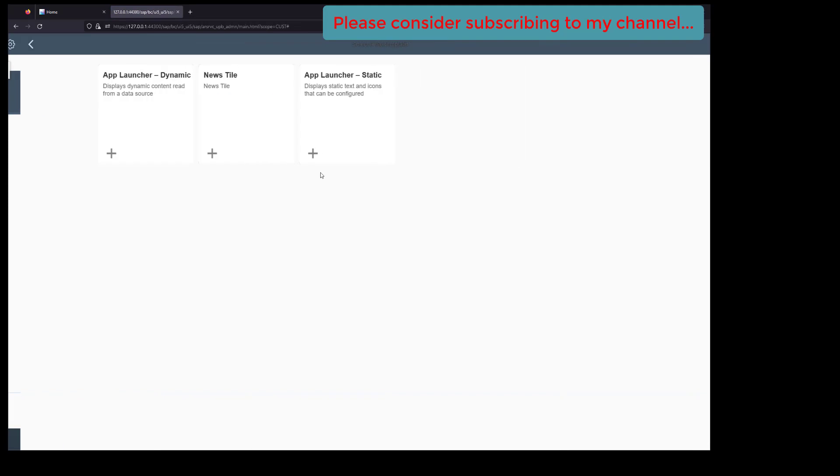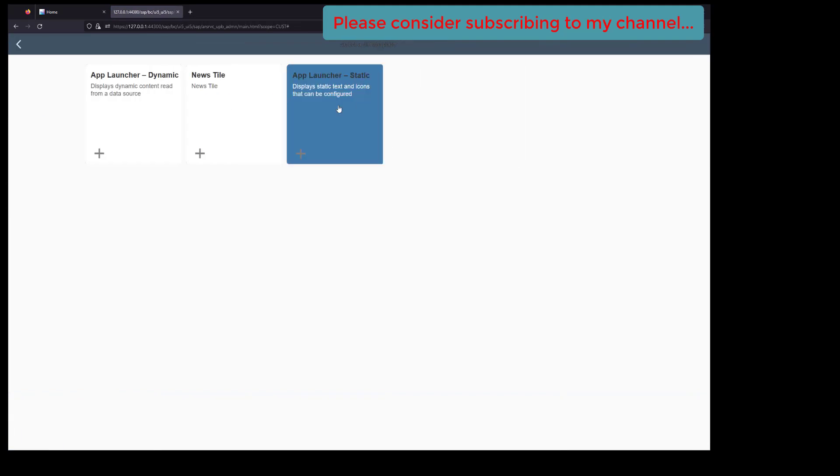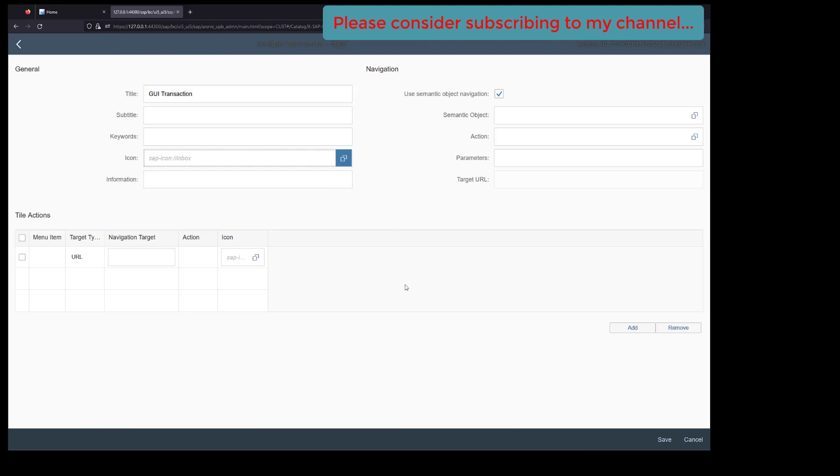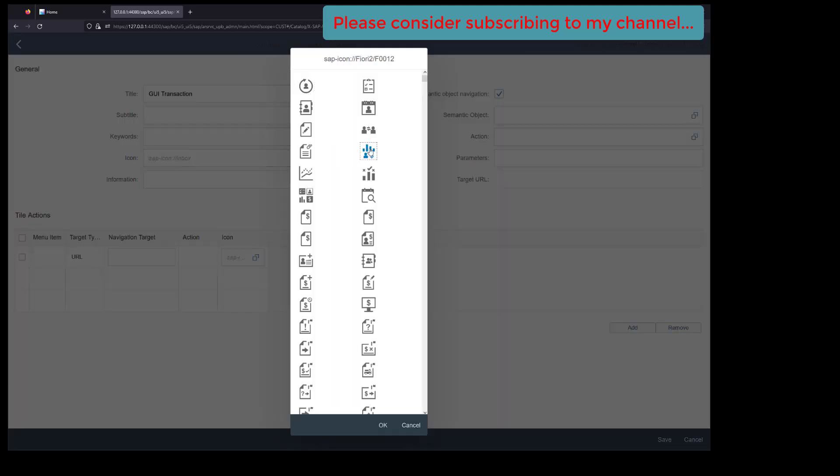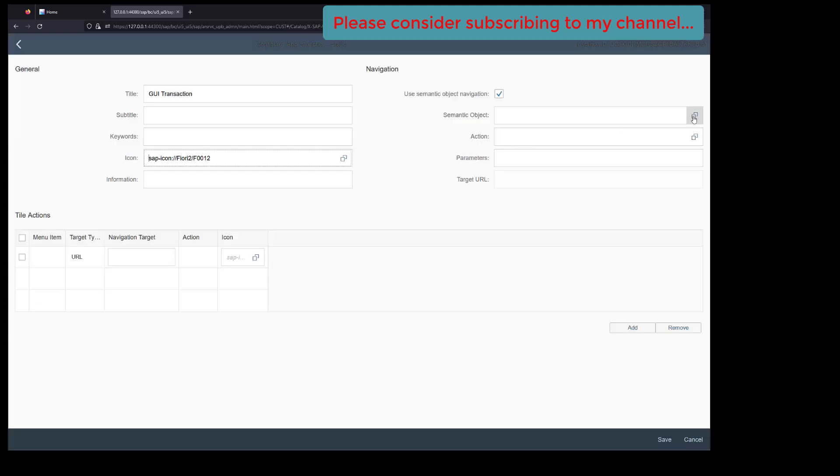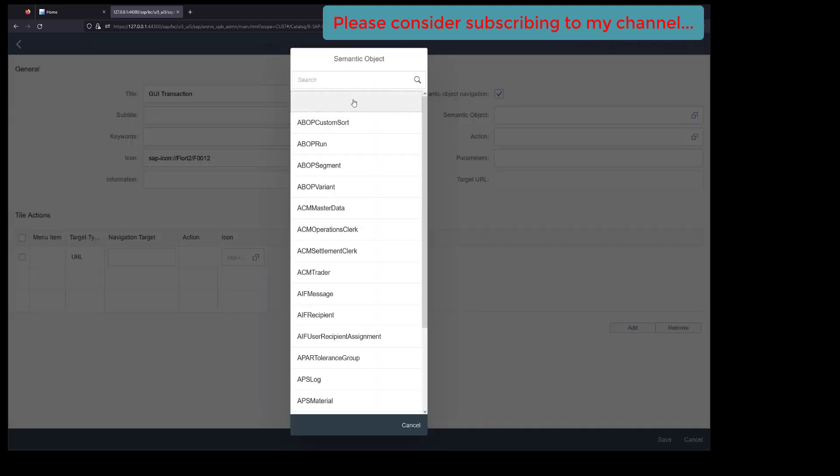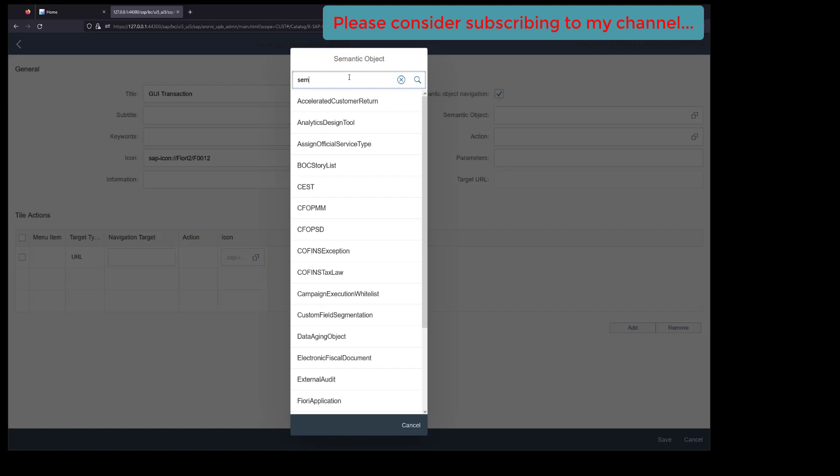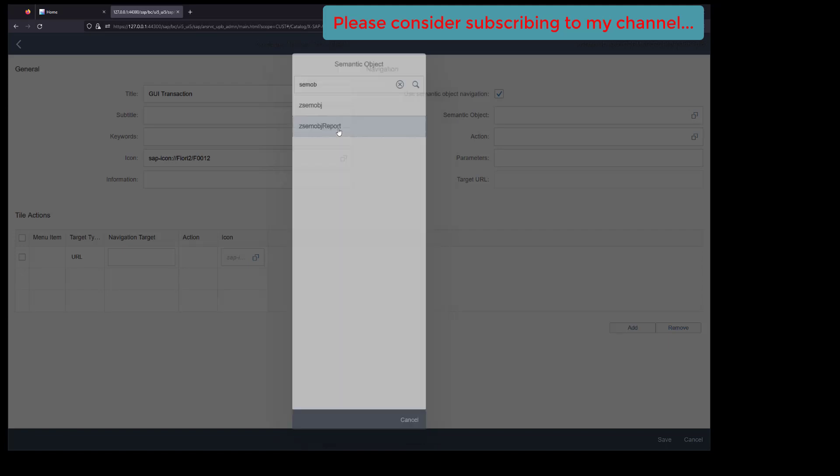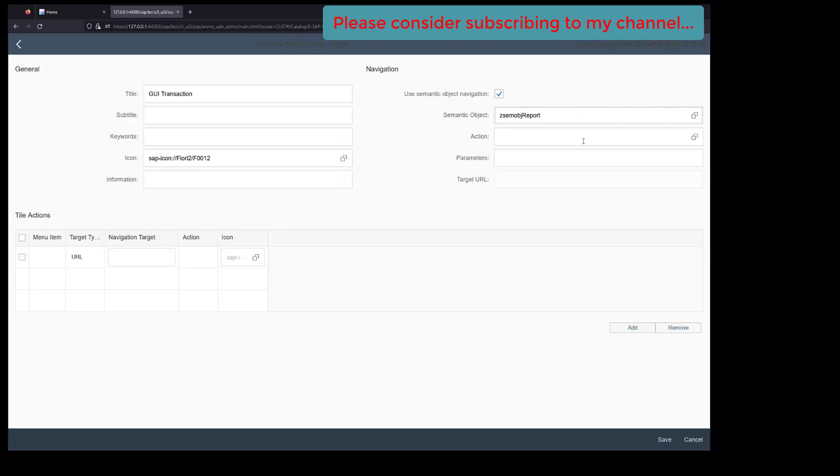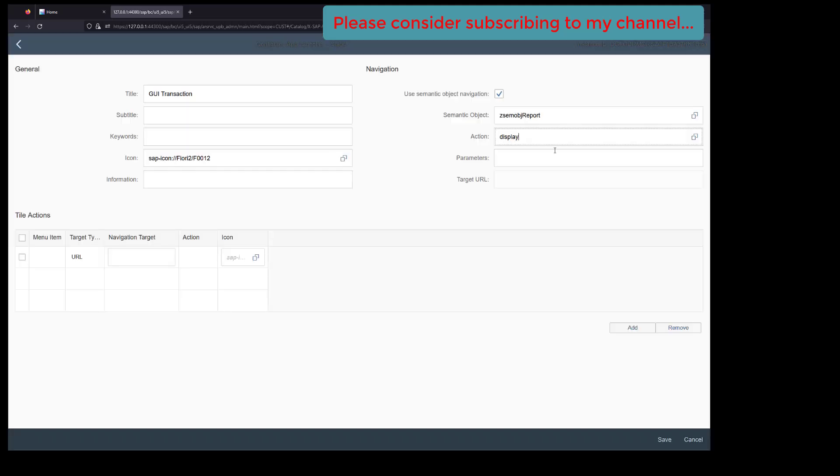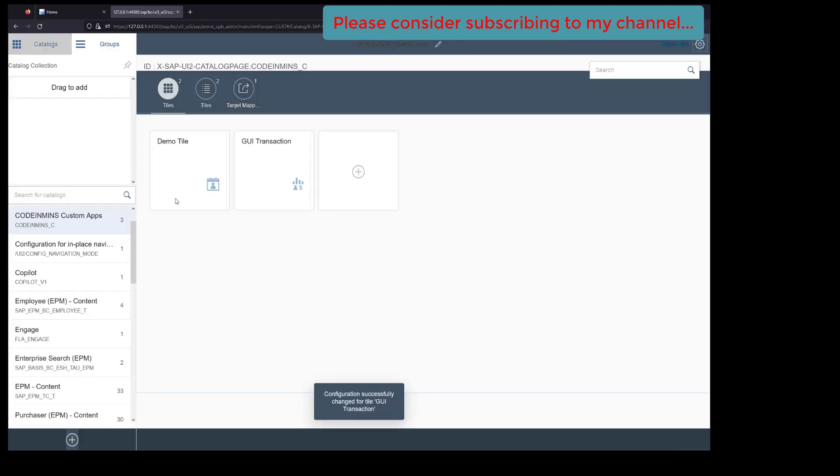Now go to tile, click on launch, select GUI transaction, select any icon here, set the semantic object to 'report', and action would be 'display'. Click on save button. Our tile is created. Now let's create the target mapping for this.